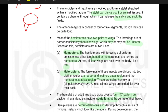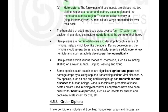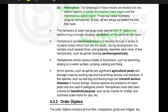Hemipterans are hemimetabolous, meaning they undergo incomplete metamorphosis. They develop through a series of nymphal instars which resemble the adult. During development, the nymph molts several times and gradually comes to resemble the adult. A few hemipterans, such as aphids, develop by parthenogenesis — eggs develop without fertilization. Hemipterans exhibit various modes of locomotion such as swimming, skating on water surface, jumping, walking, and flying. Some species are significant agricultural pests, being phytophagous and damaging crops by sucking sap. A few species such as bed bugs and kissing bugs transmit serious diseases to humans. Some predatory species are used for biological control, and a few hemipterans have been cultured for beneficial purposes such as lac insects for shellac and cochineal scale insects for dye.